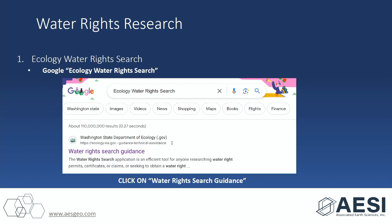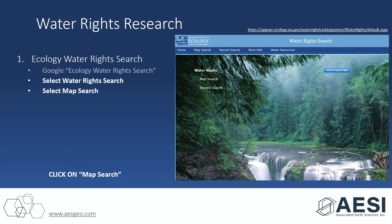Your first step, you're going to search 'Ecology water rights search,' and you're going to find this water rights search guidance. Click on that, you're going to select 'water rights search,' and then it'll bring you to this screen.